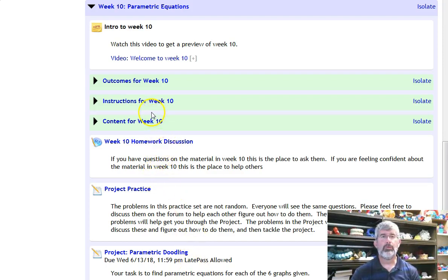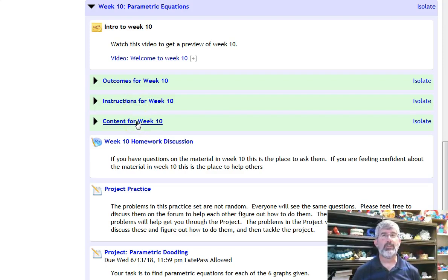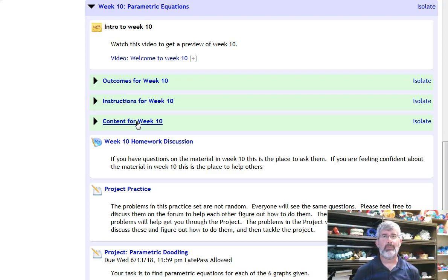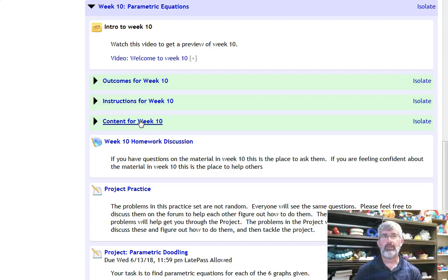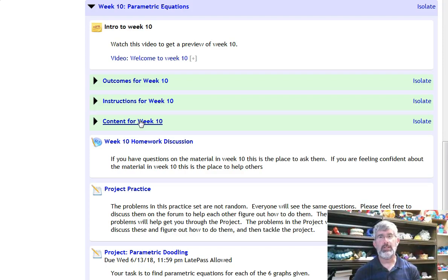So, as usual, the instructions are in here and the content is in the content block. This week is all about parametric equations. This is a different way of describing graphs of functions. Rather than doing y as a function of x, we do both x as a function of some parameter t and y as a function of some parameter t.